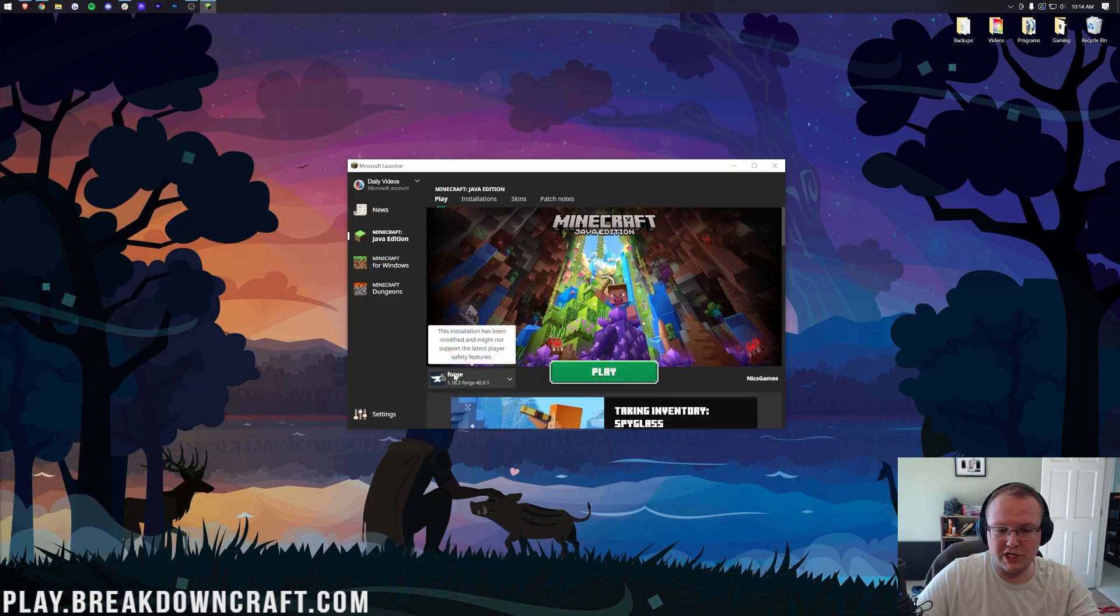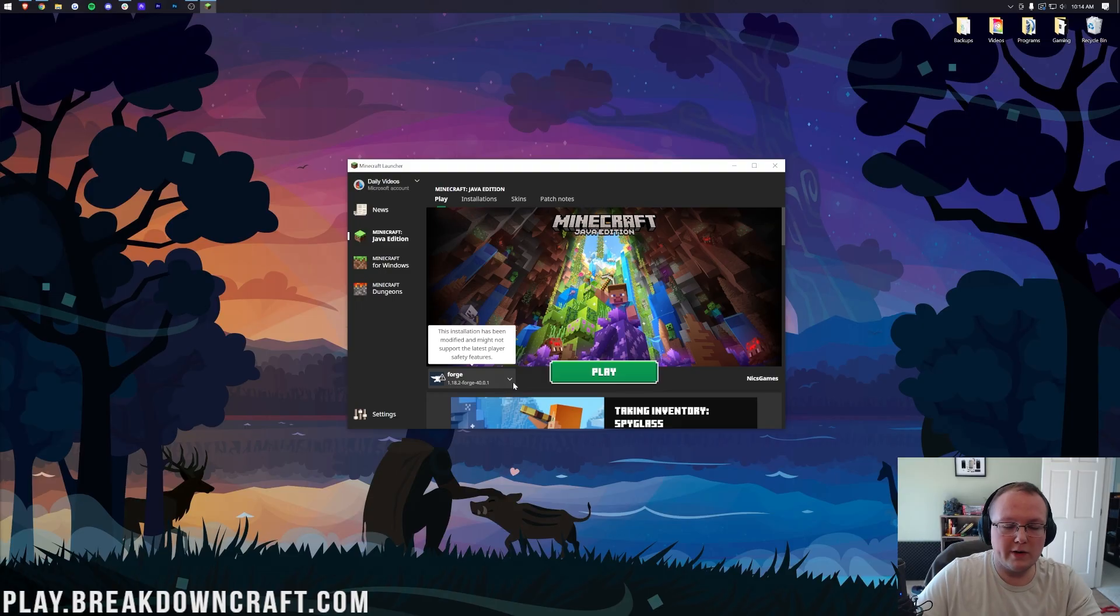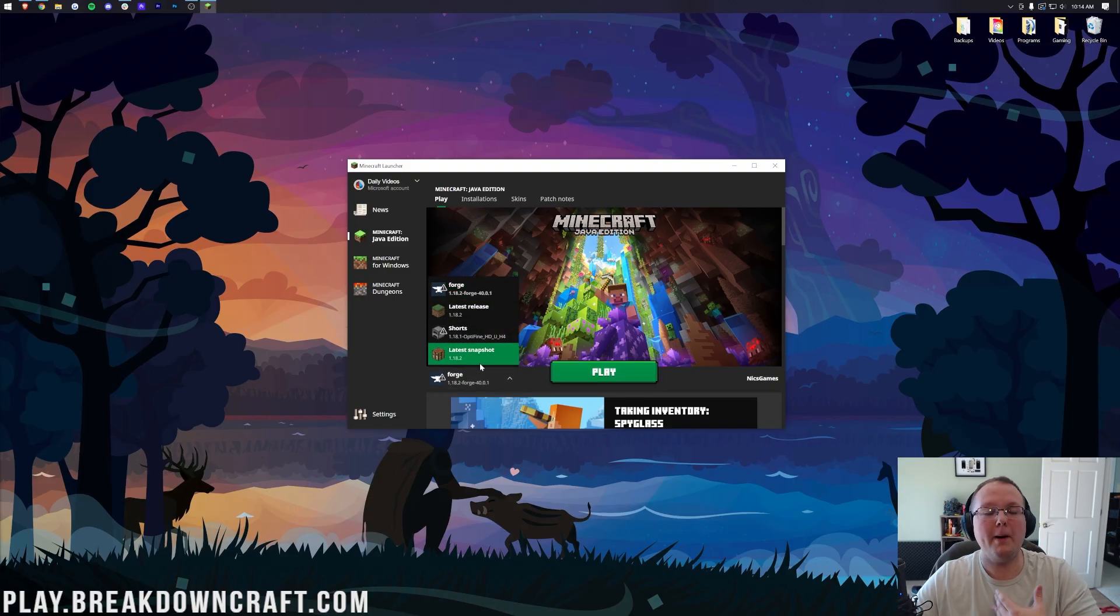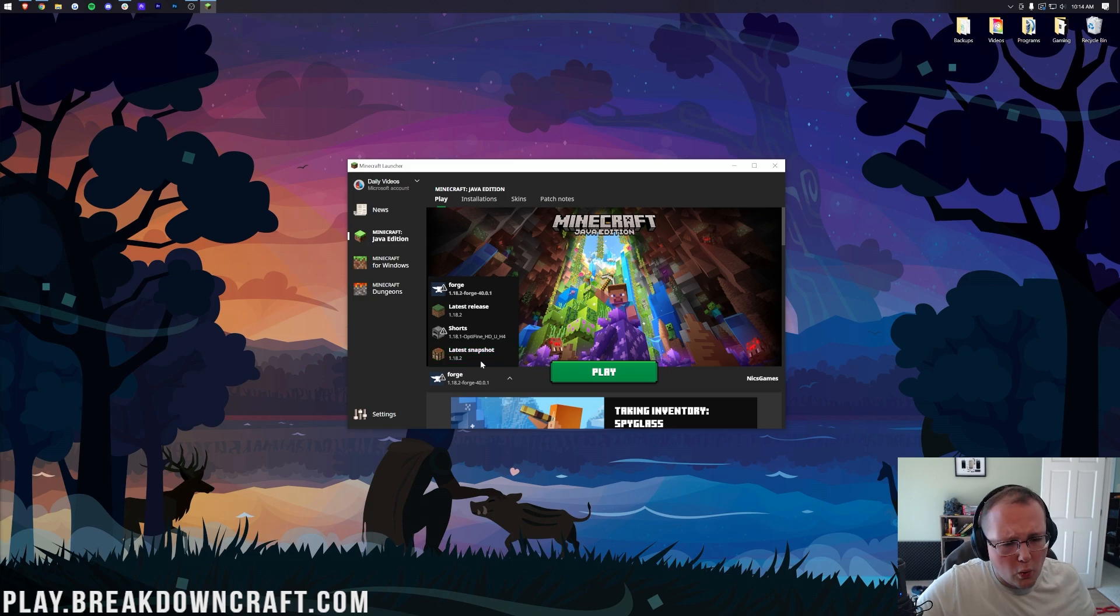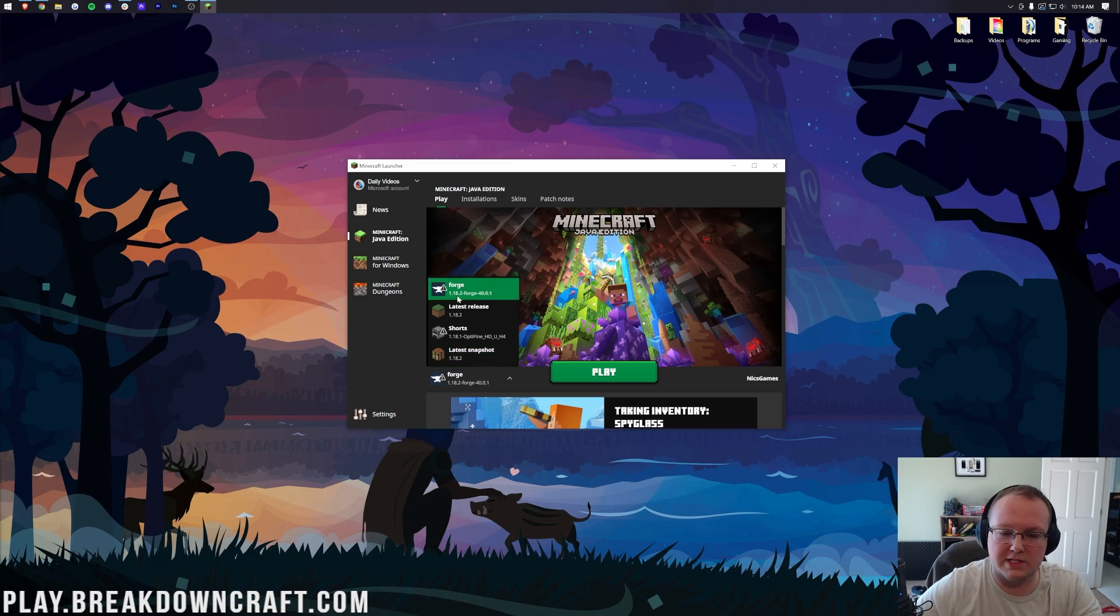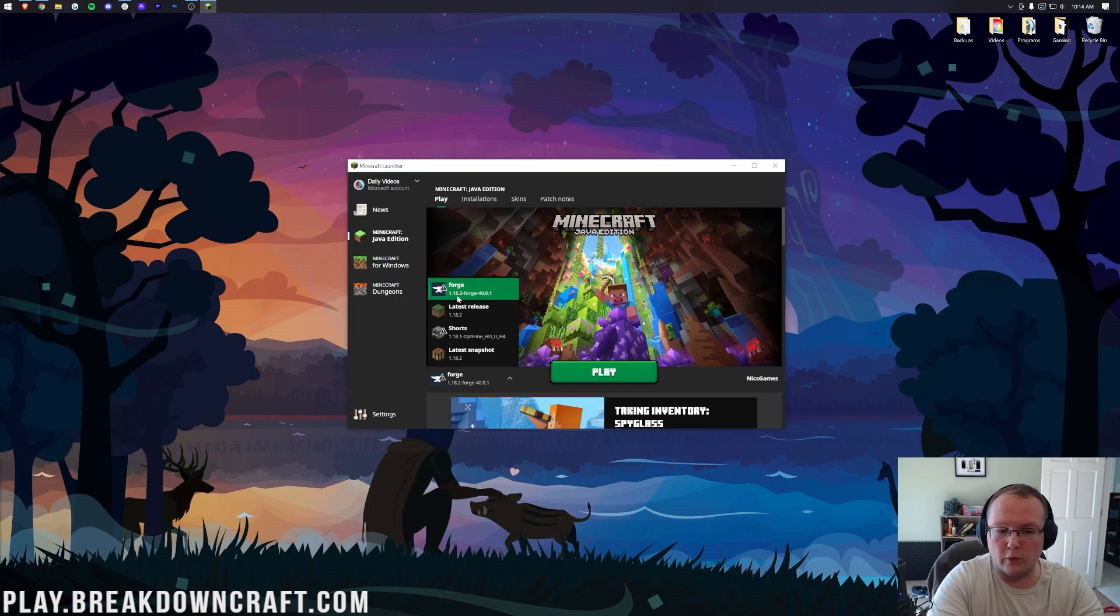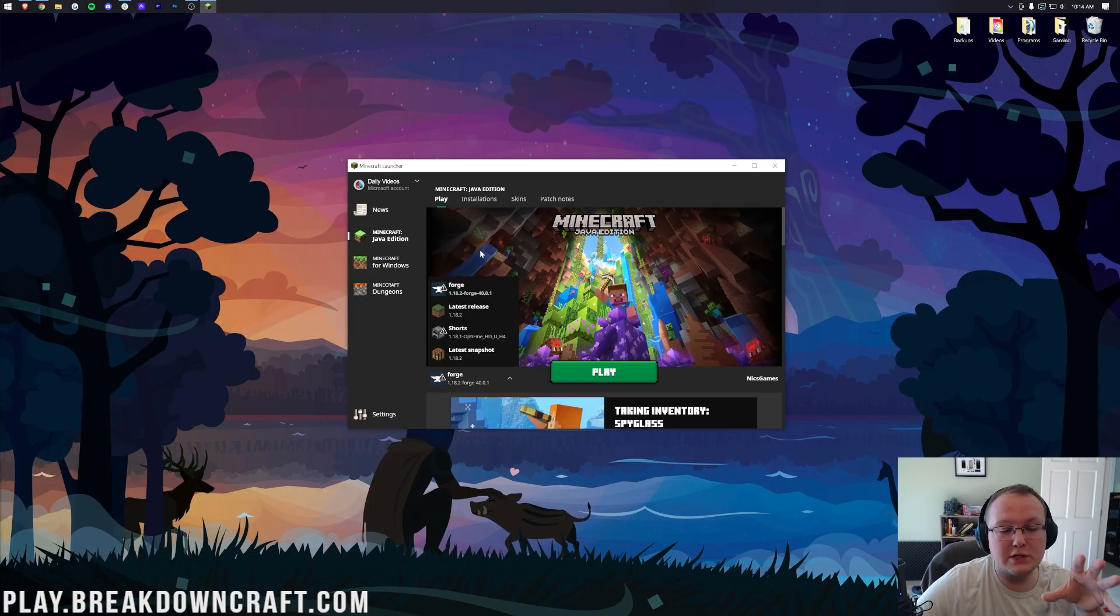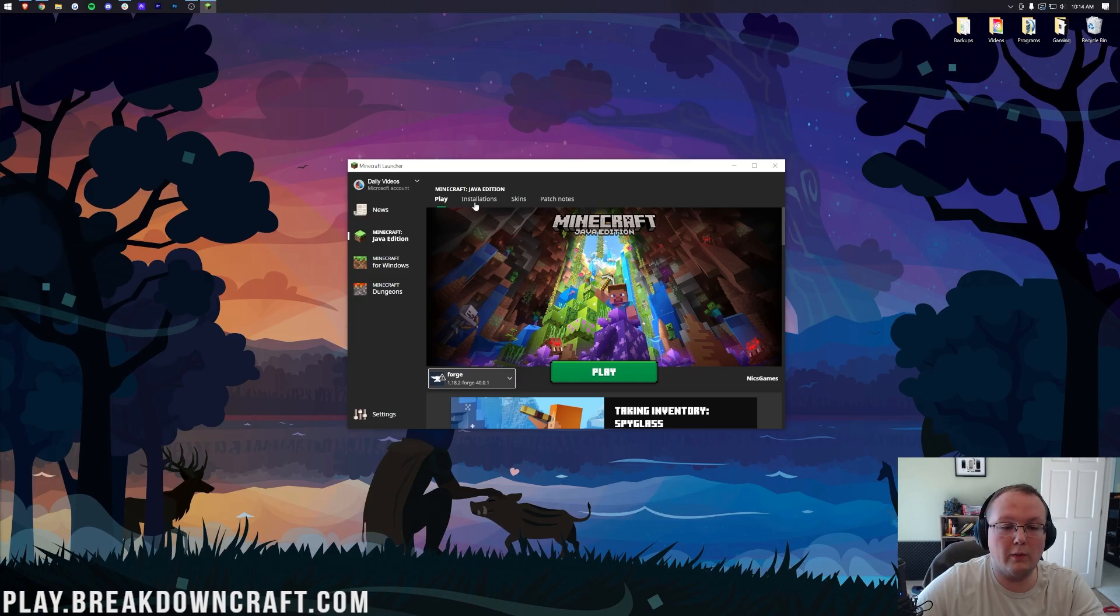However, if Forge isn't selected here, what you want to do is click this little arrow and then select it from this list. But if it's still not in this list or if it's not 1.18.2, which can sometimes happen if you've had older versions of Forge installed, if it says 1.12 or 1.18 or 1.17 or anything like that under Forge, what do we do?